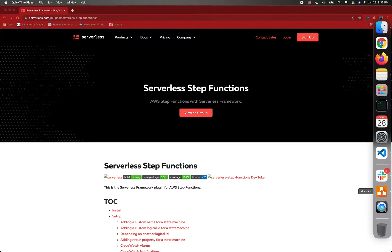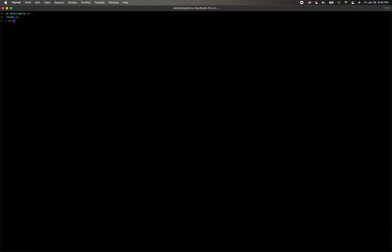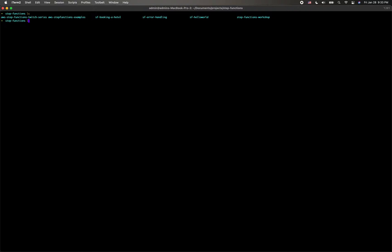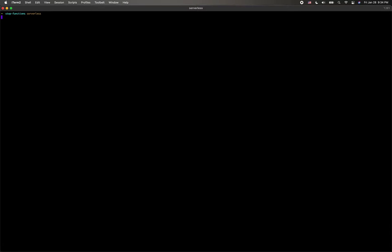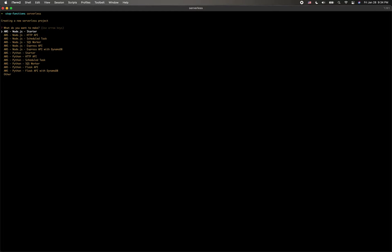First of all, we are going to create a new project. You can start with the serverless command after you have already installed the Serverless Framework. I have version 3, which has a different UI — for version 3, they added this functionality where you can just choose what template you like. In this case, I'll start with the starter.